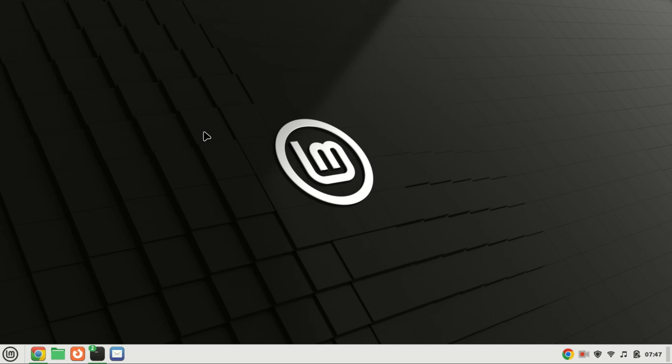Hi everyone, welcome back to our channel. Today we're diving into the world of Immich and exploring a hassle-free installation process using Docker. If you're eager to get started with Immich and want a smooth installation experience, you're in the right place. Before we begin, make sure to hit that subscribe button and ring the notification bell so you never miss out on our tech tutorials. Now let's jump right into it.